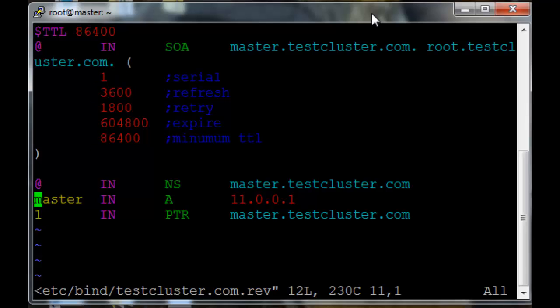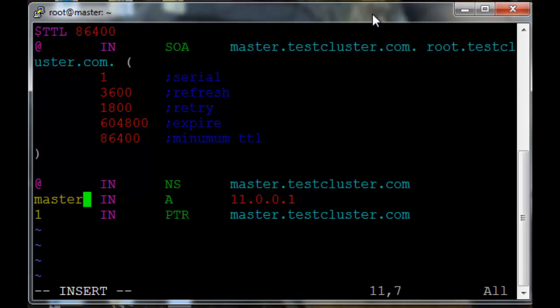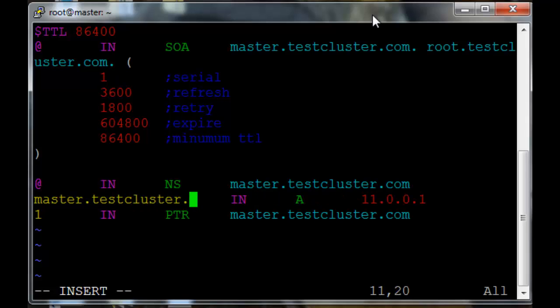We just need to add the testcluster.com domain at the end of the master entry. So that should be it.